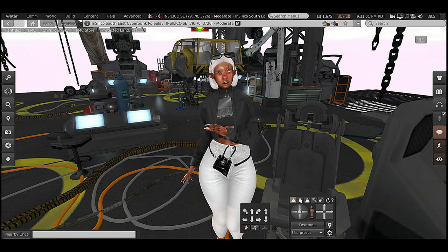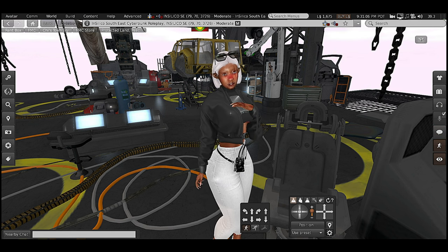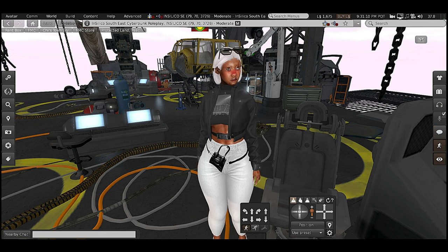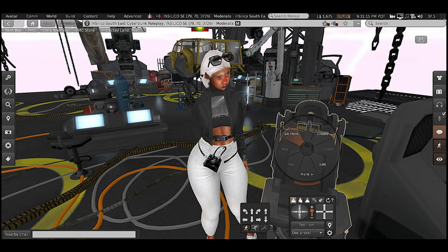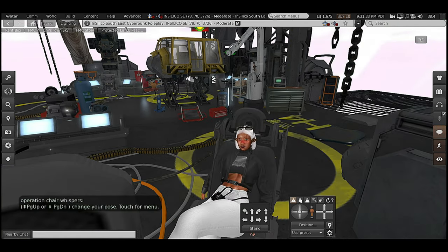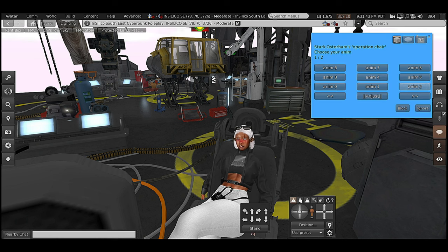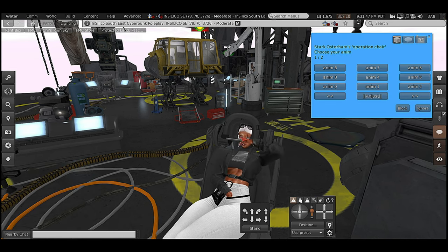When it comes to interacting with things or sitting on objects — like this chair for instance — when you hover over it, it'll show a chair option telling you that you can sit. If it doesn't, you can right-click and get the sit option, then click 'Sit Here.' It'll tell you how to change your poses, and many times you can click on the object to get all the different poses and animations.